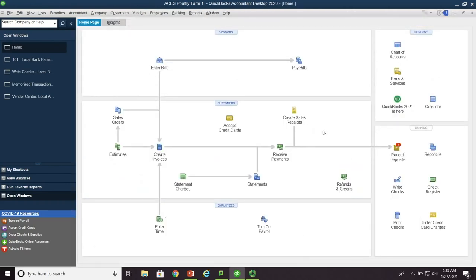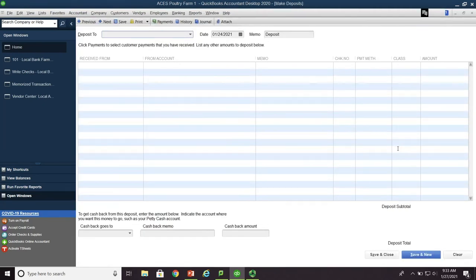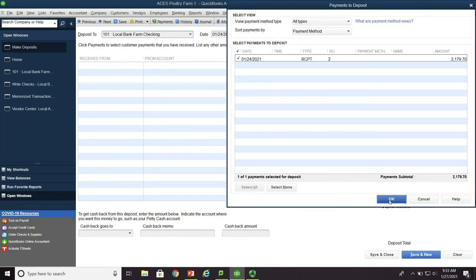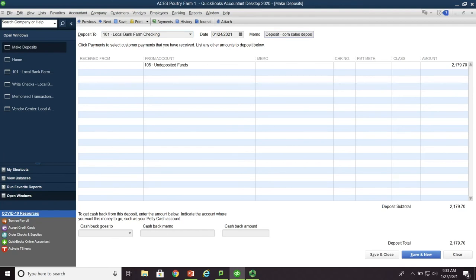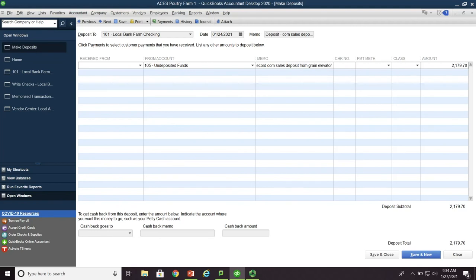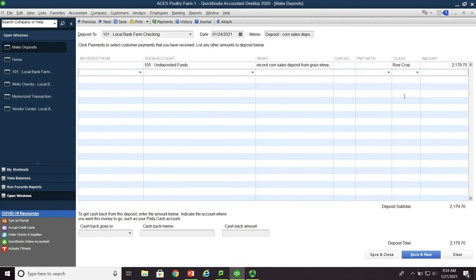Now you notice we've done this. If we look at this and come down here, we now record the deposit. And notice there is a little one right here. So we click on this. It shows the deposit we want to enter. Press okay. And it comes to the undeposited funds. This is corn sales deposit. Record corn sales deposit from grain elevator. Once again, this is a row crop. And save and close.